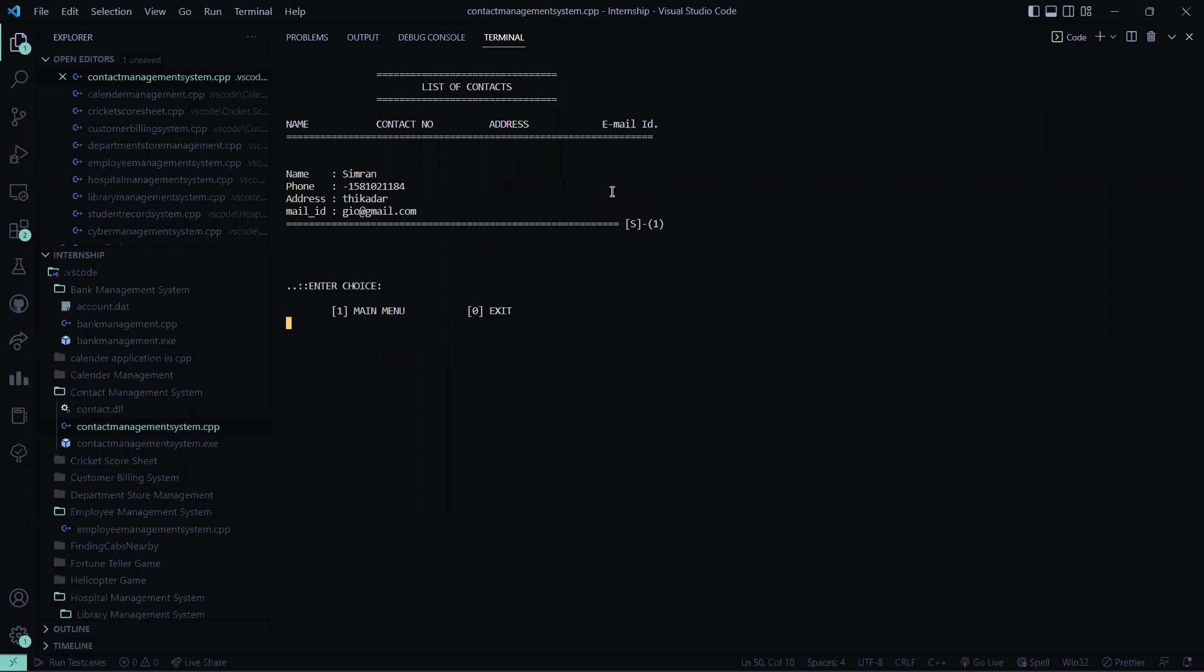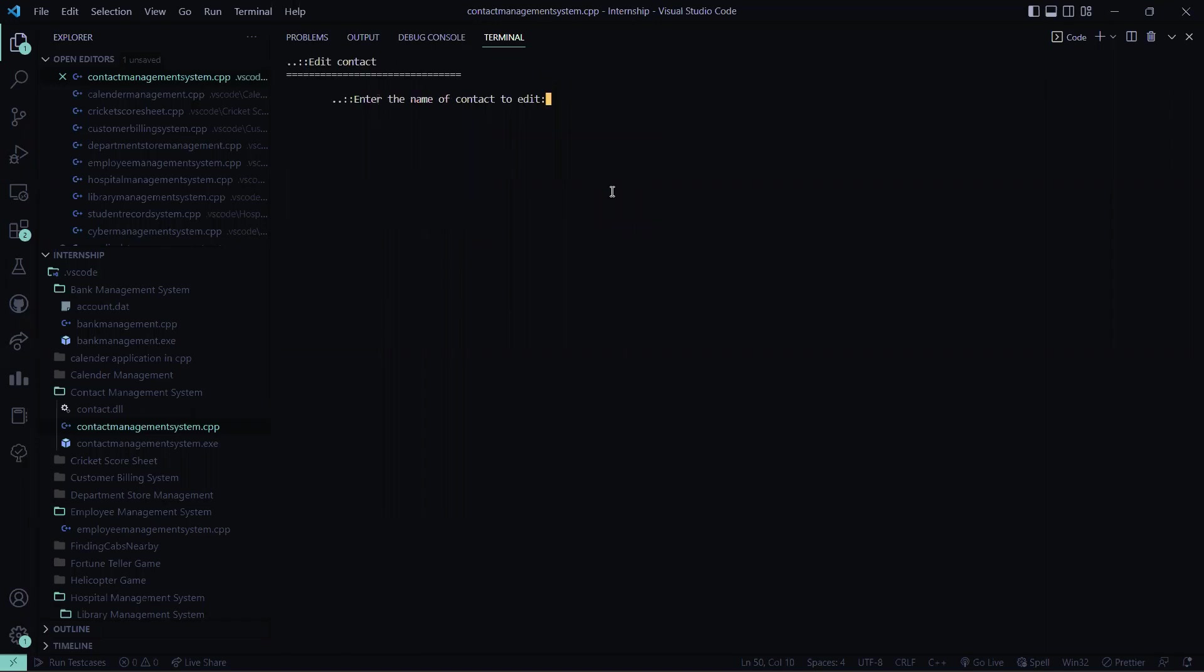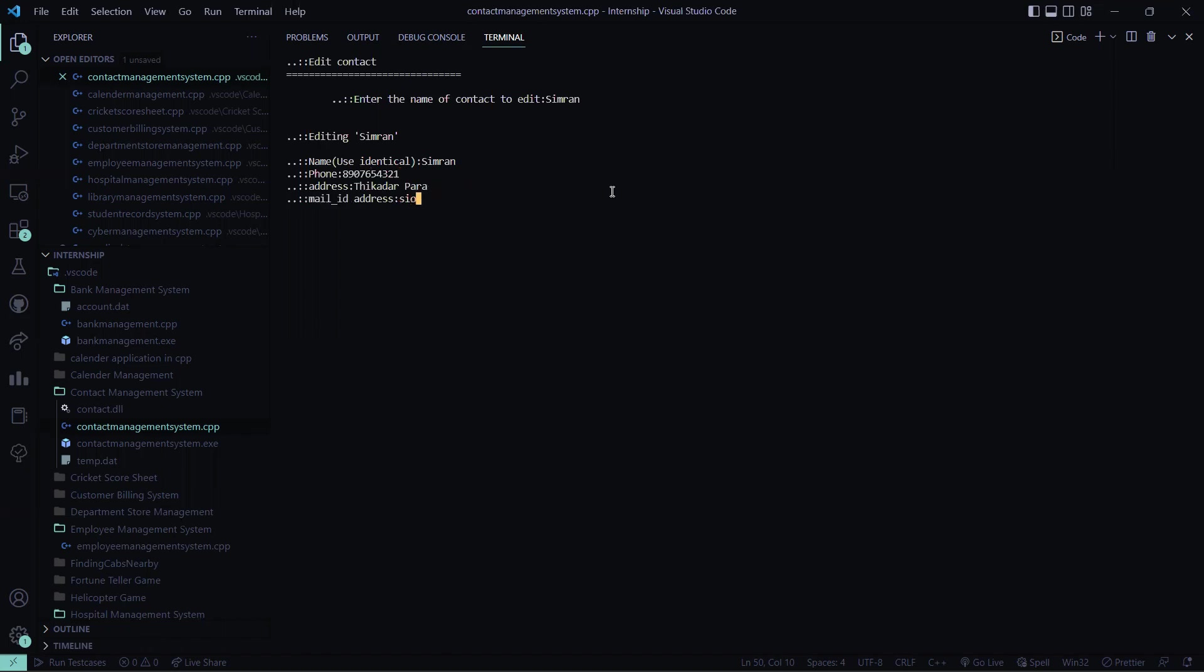So let's again go to the main menu. Now I will be editing the contact. It is asking me the name of the contact to be edited so I wrote simran. The name I want the same, the number I have to change. So this is the number which I need then the address and the mail id.